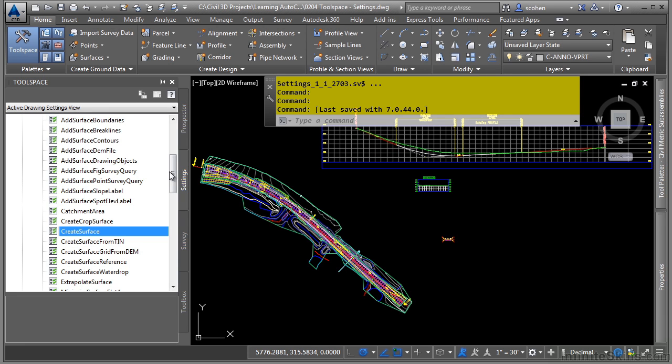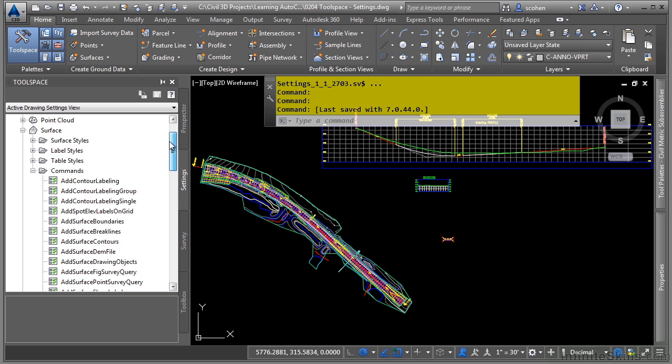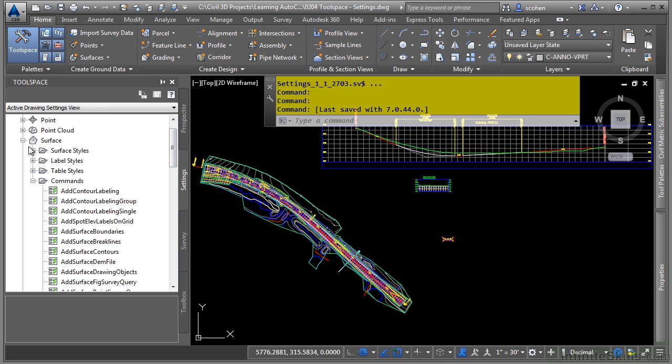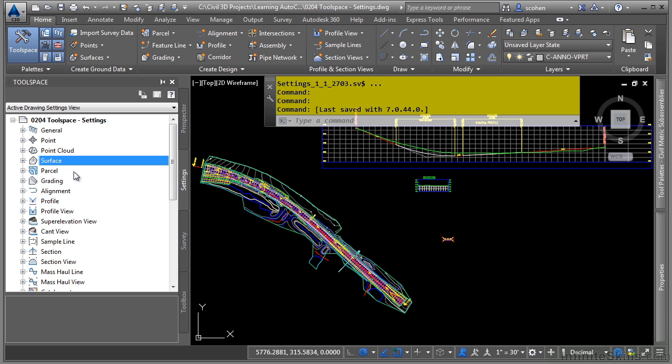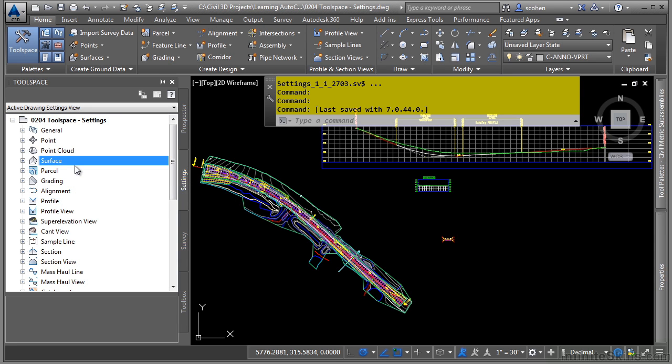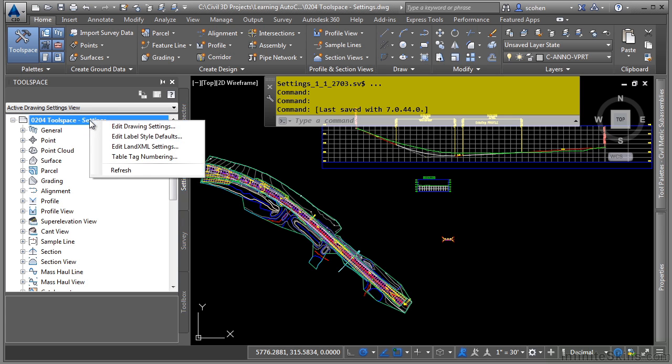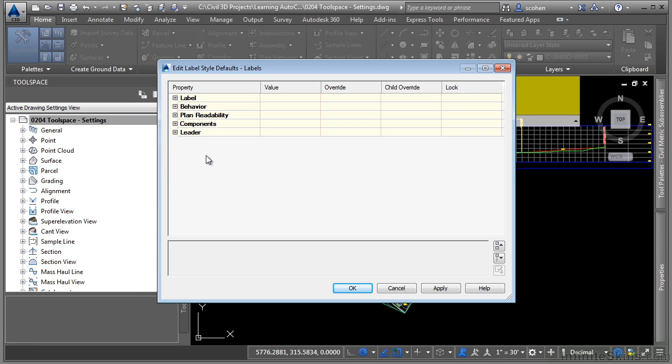Let's look at the label style defaults. So again, each label style does have its own settings. But if you want to change, let's say the entire drawings default text style to let's say a common one, you could right click on here, click on edit label style defaults. You can then override any of the settings down below here.